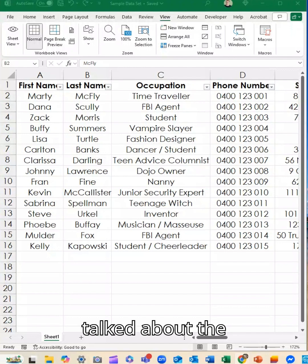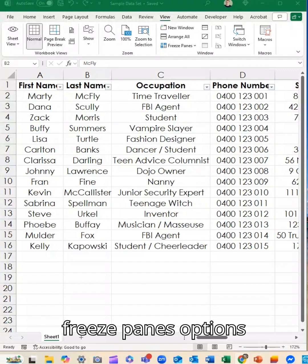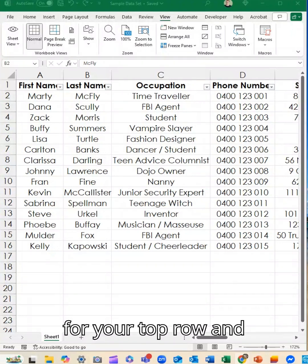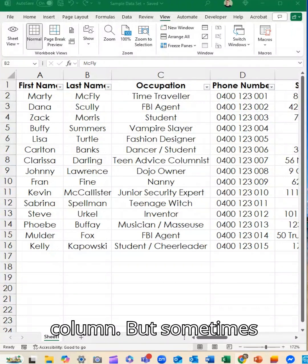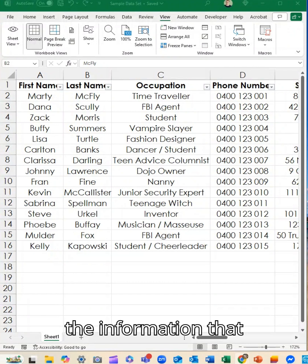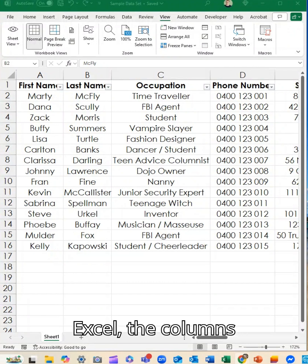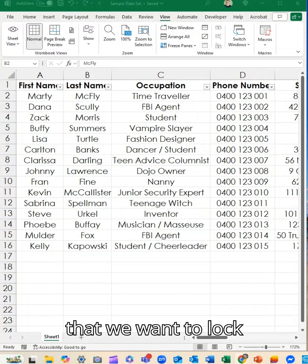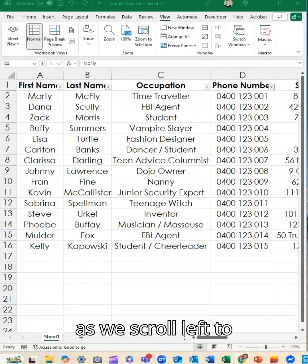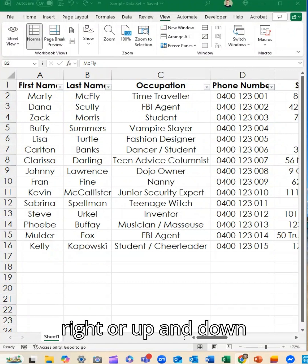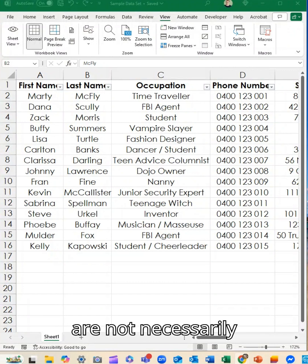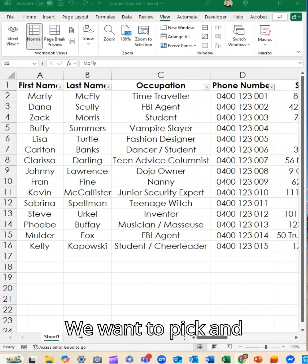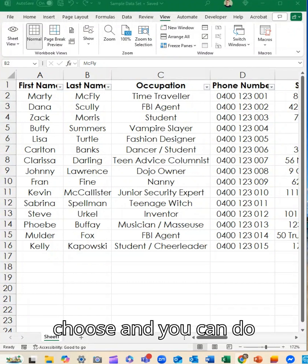I talked about the freeze panes options for your top row and for your first column. But sometimes the information that we want to freeze in Excel, the columns that we want to lock as we scroll left to right or up and down, are not necessarily the top or the first options on the left. We want to pick and choose and you can do that as well.